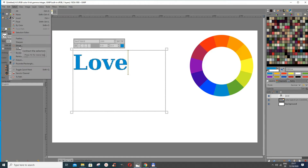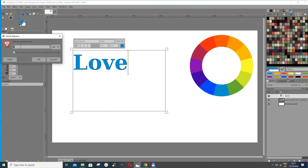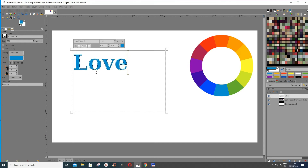Now I come to Select — there are two options: Shrink or Grow. I'll first show you how to use Shrink. Go to Select, press Shrink. There's an option 'act as if selected area continues outside the image' — uncheck that. I'm using 3 pixels as the shrink amount, then press OK.